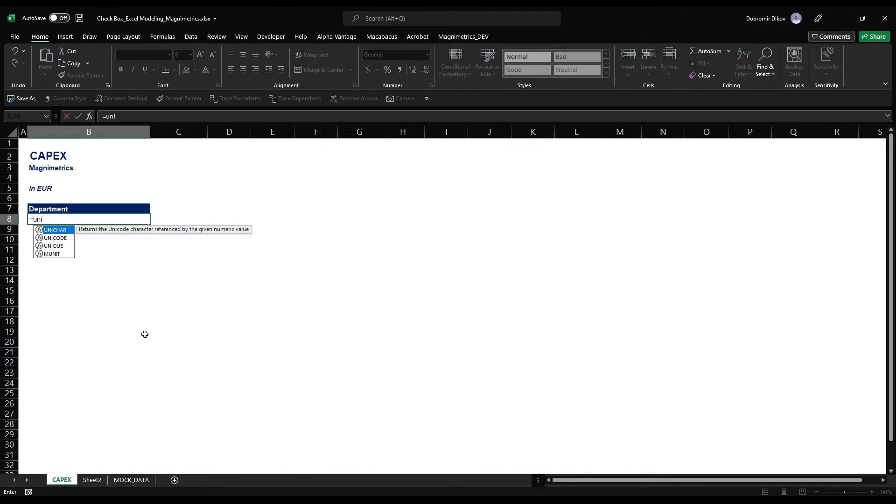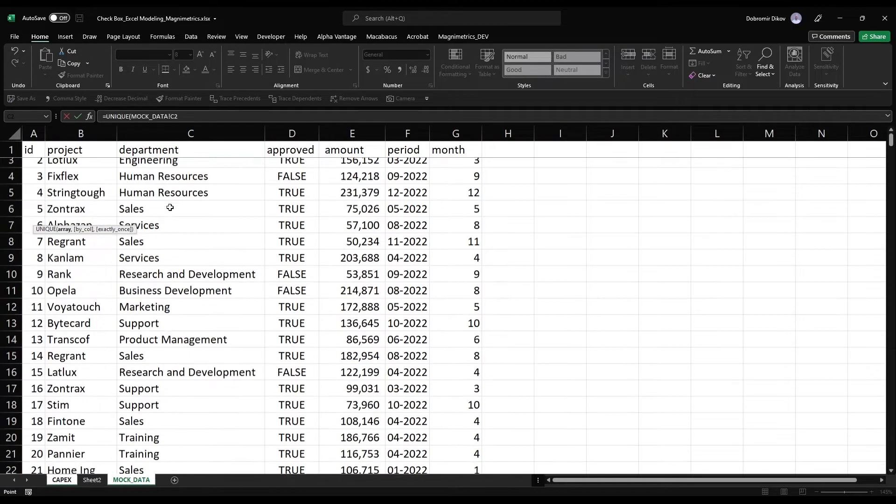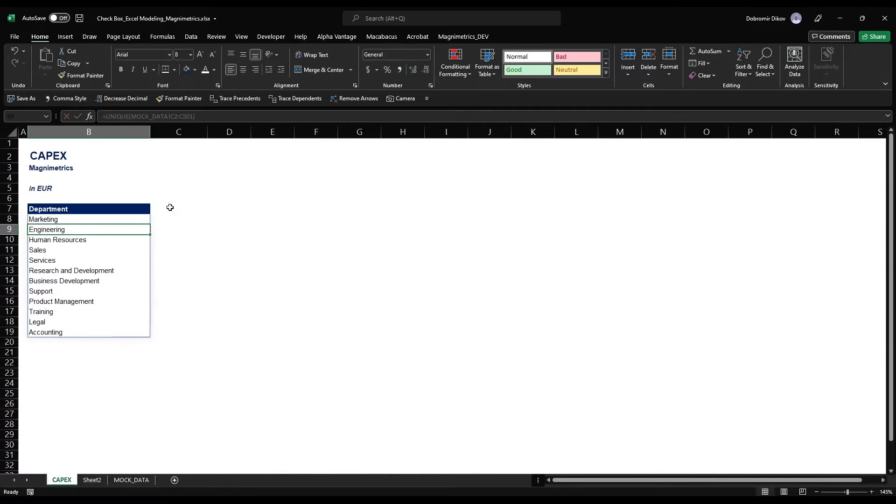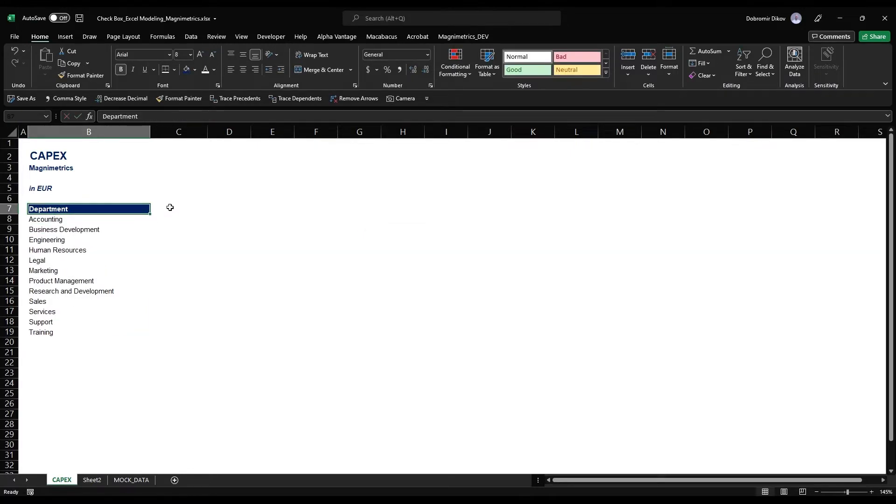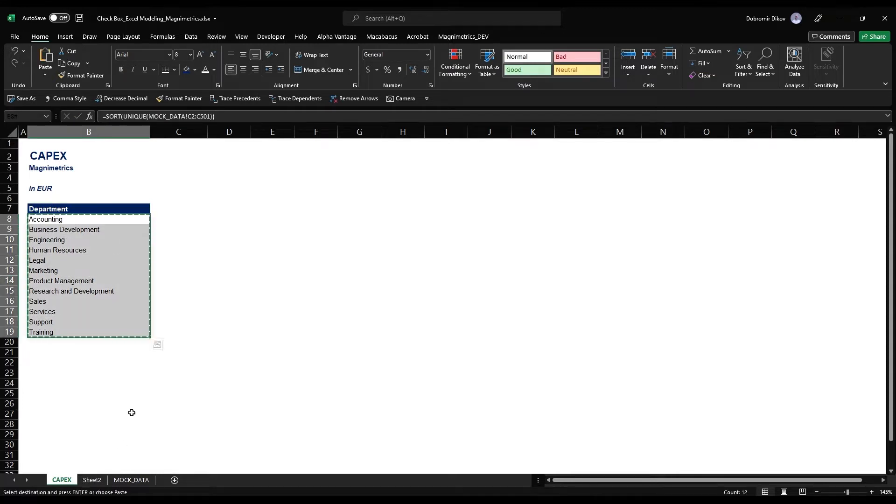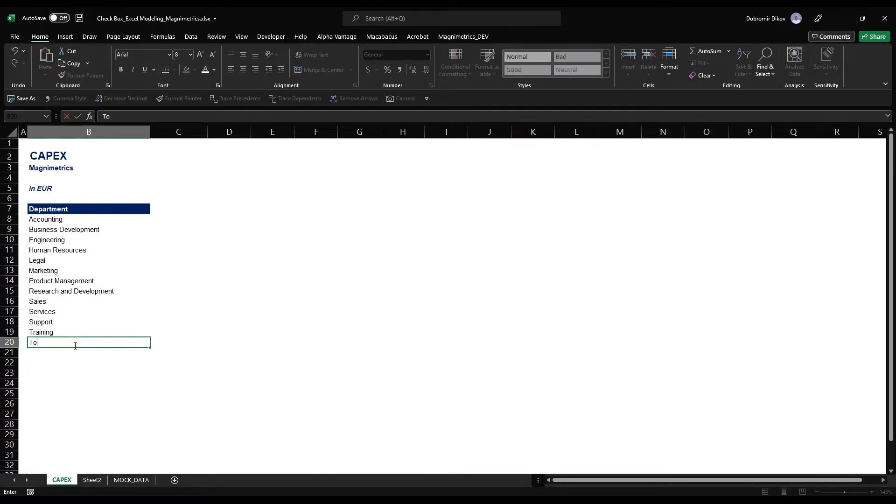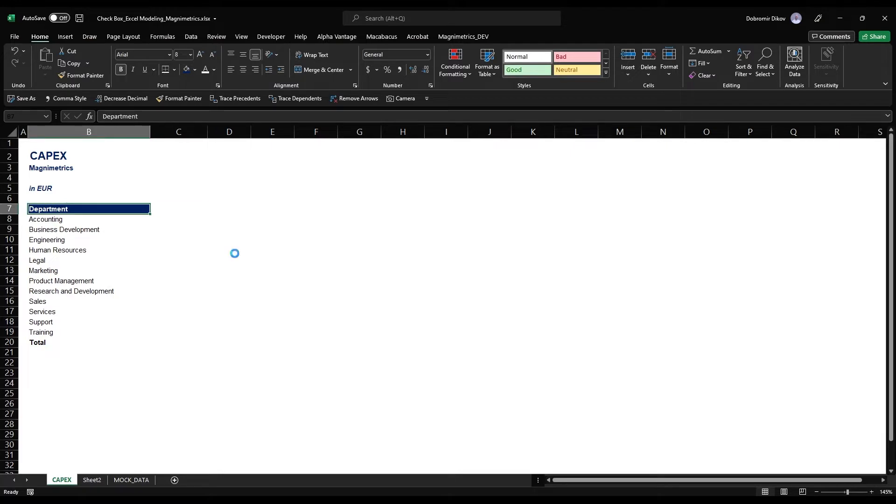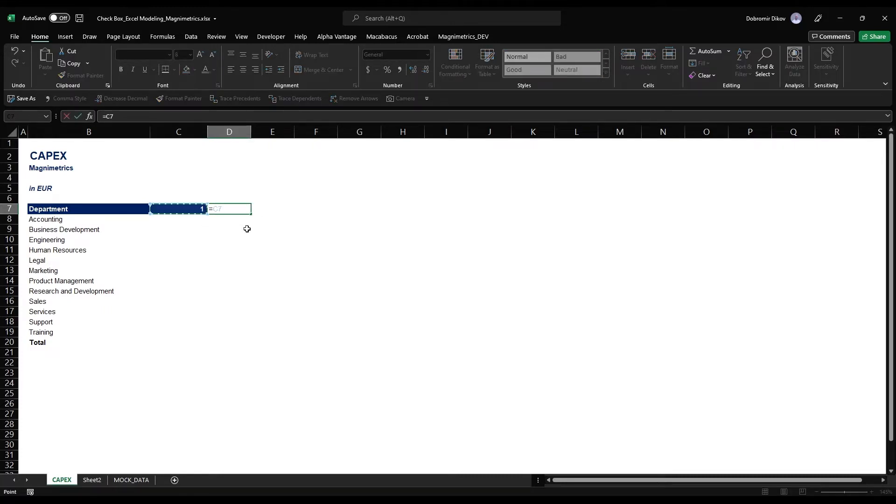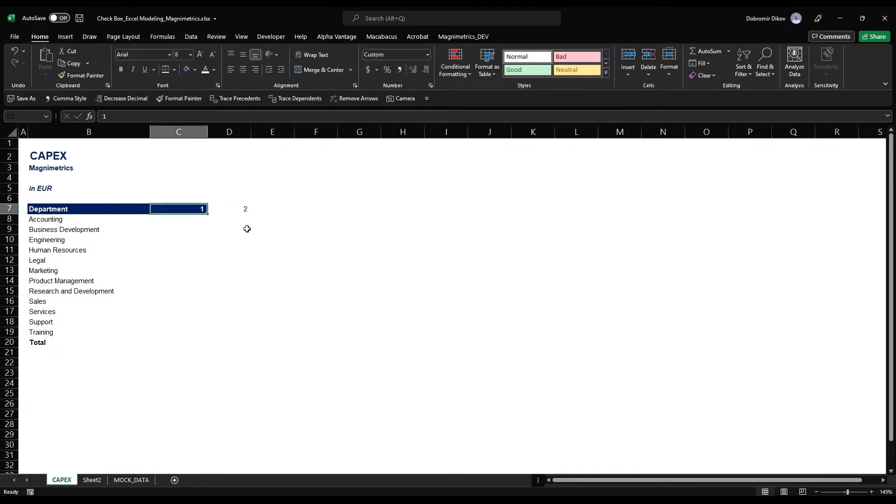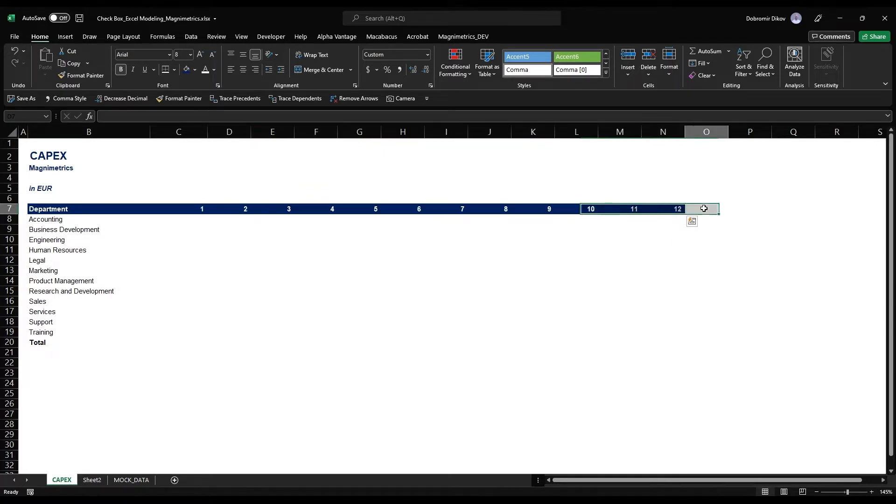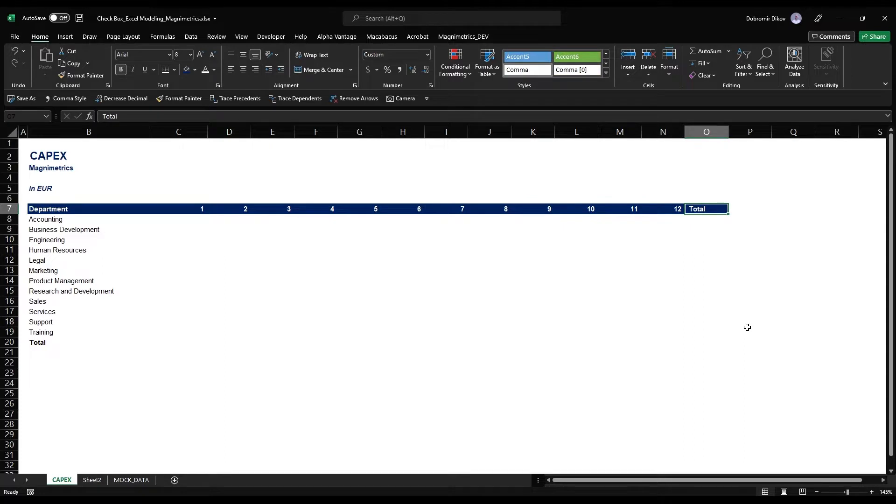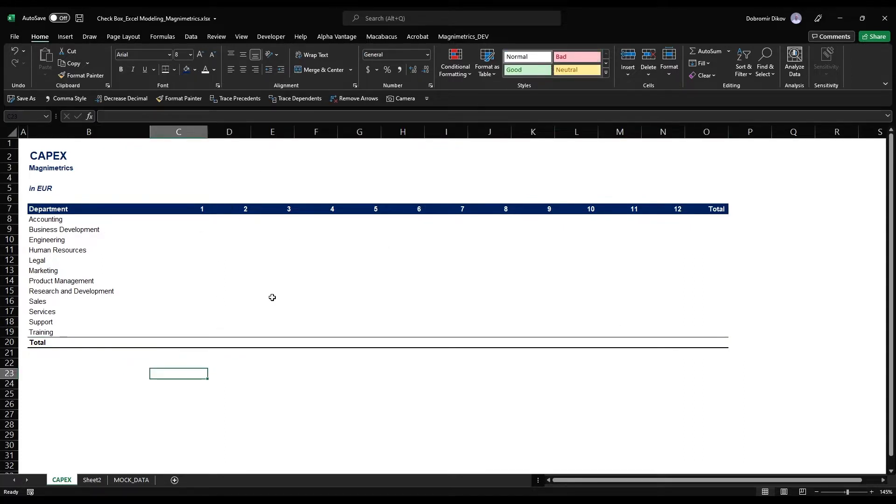Or we can use the new formulas like UNIQUE and grab the whole array here. It gives me a spilled formula and I can sort that out. As this is not dynamic data, I would paste this as values because I want to add a total at the bottom. For the months, this will be one formatted as a number, and the next one will be this one plus one. Copy the formatting over and go all the way to 12, then add a total column.